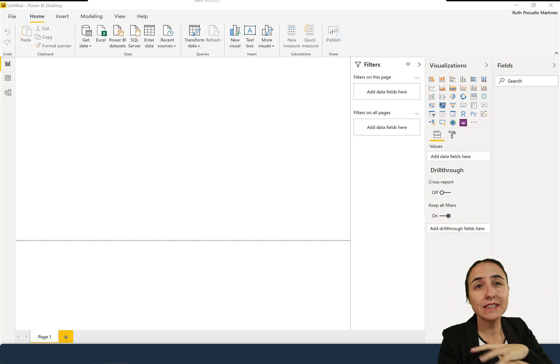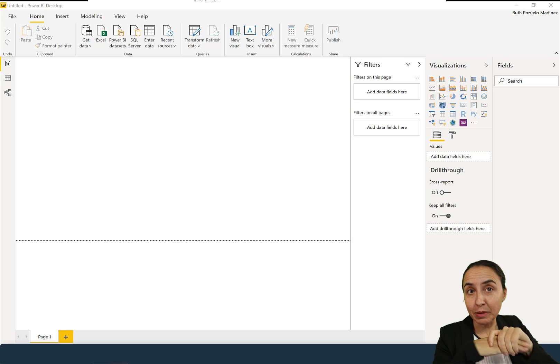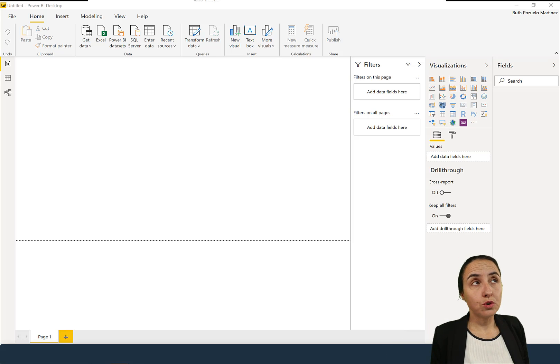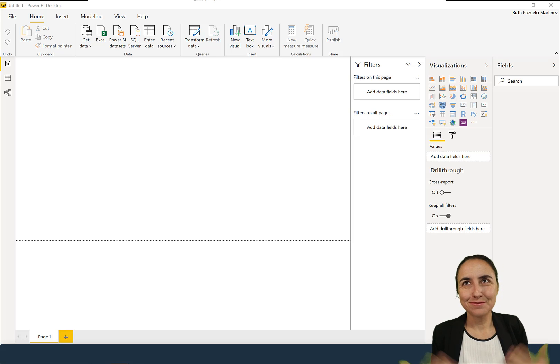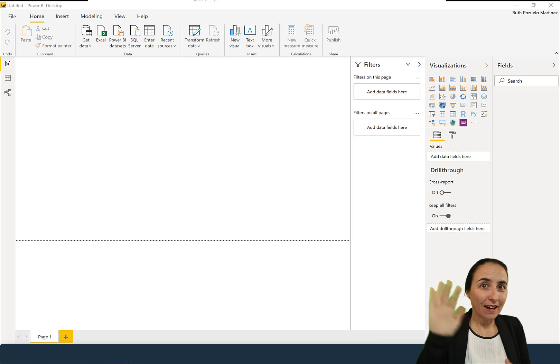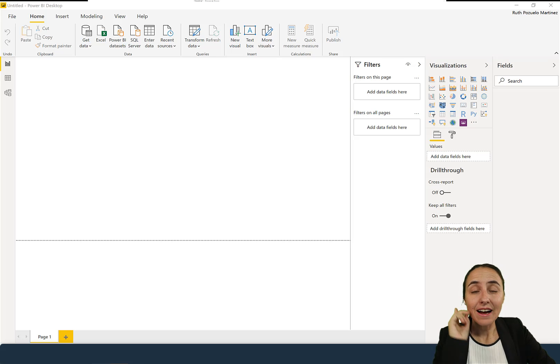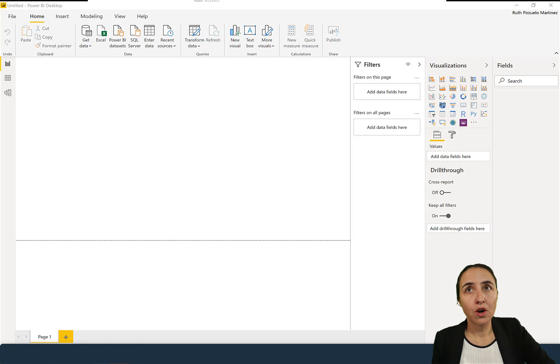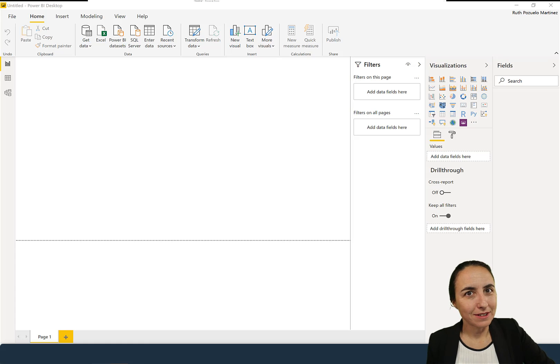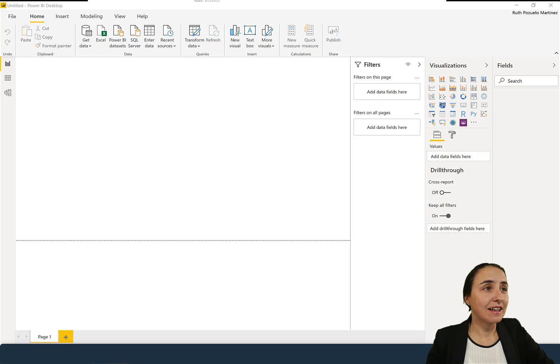So first of all, what is this Query Diagnostics tool? It is basically a tool that will allow you to troubleshoot your Power Query steps, loads, and refreshes. Another thing that it will do that I find is very useful is to show you which queries are sent to the source. And I'll show you what is a good thing at the end of the video. Anyhow, let's begin.